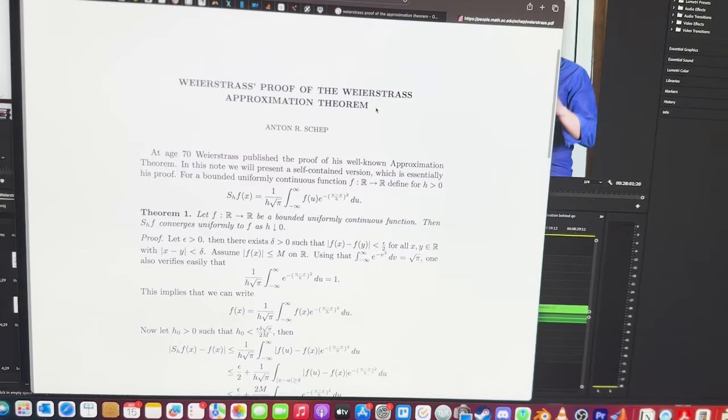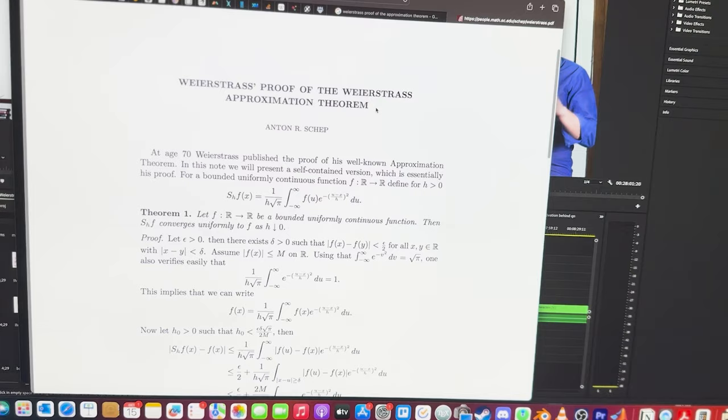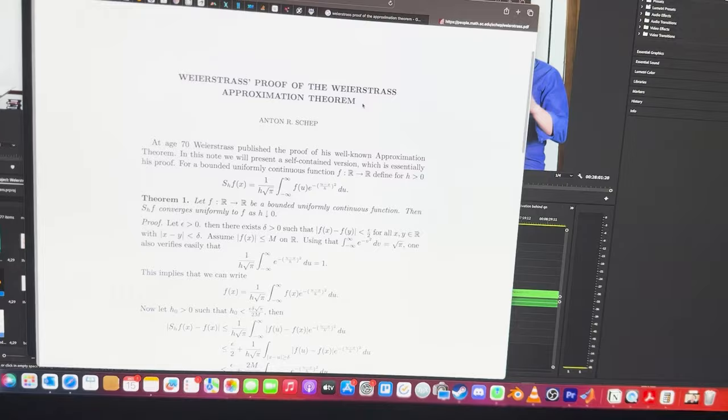While editing this video I bumped into left-hand notes by Anton Shep covering Weierstrass's own proof, which apparently Weierstrass did when he was 70. If you ever thought you could be too old to do mathematics, Weierstrass is the perfect counterexample — he was approaching his 40s when he got into mathematics, introduced many counterexamples, and gave us this celebrated approximation theorem. This stands in contrast to Hardy's view that mathematics is only a young man's game.